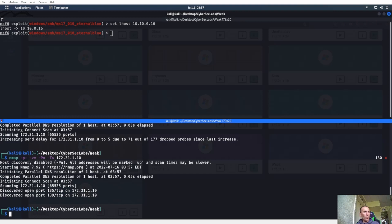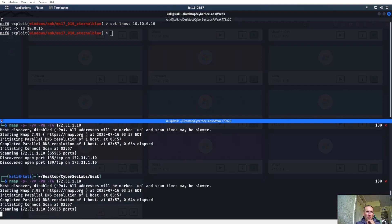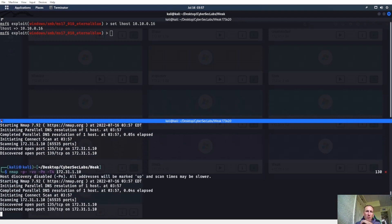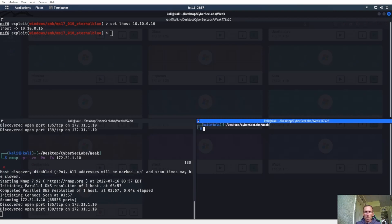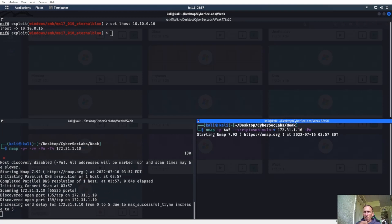445 open on this thing, 445. If 445 is not open, then I don't know if it's going to be Eternal.